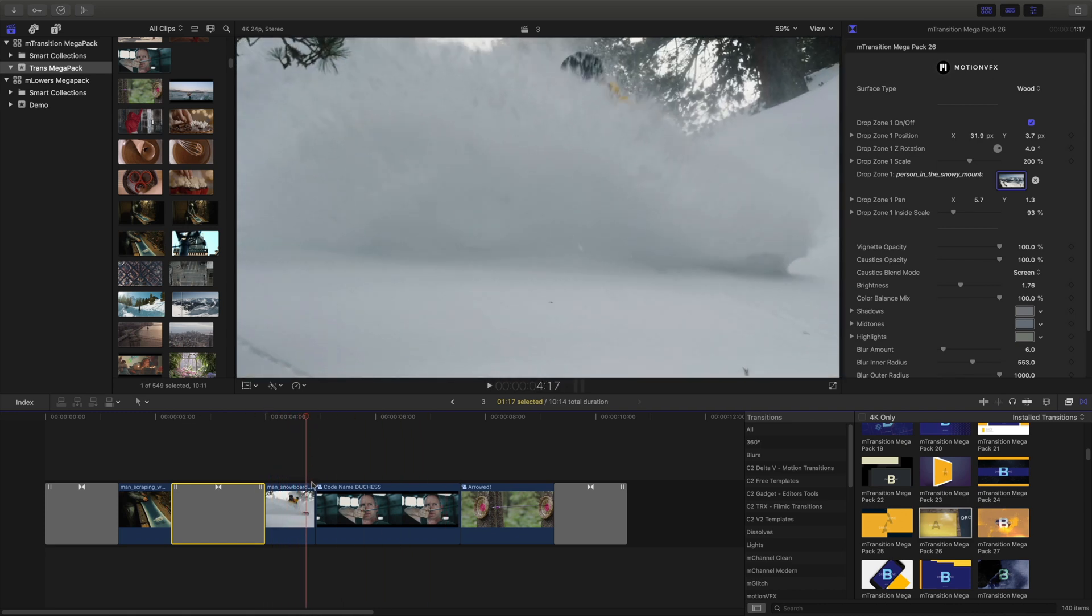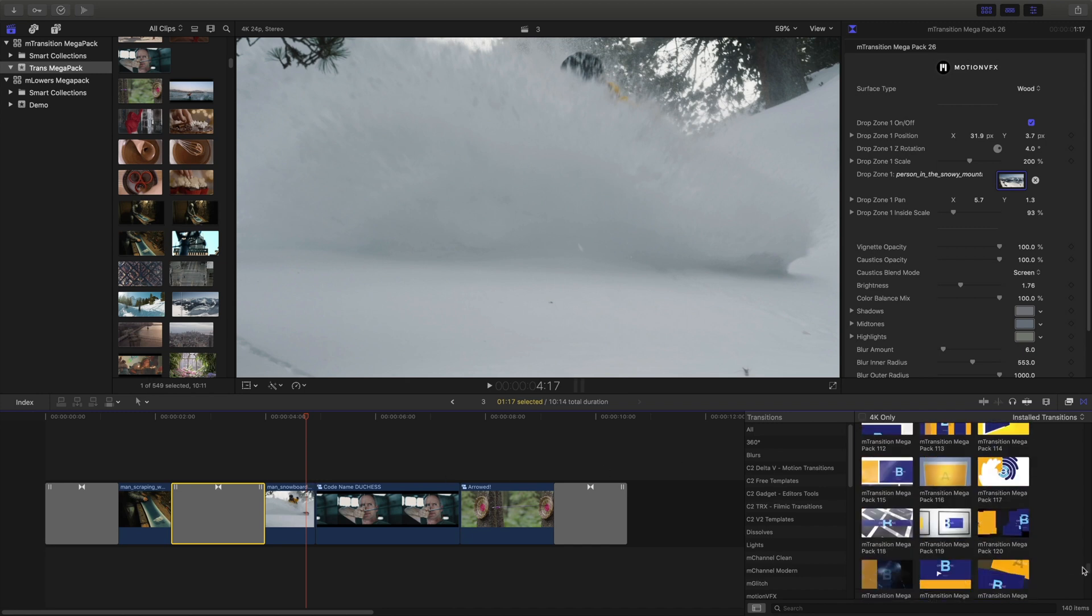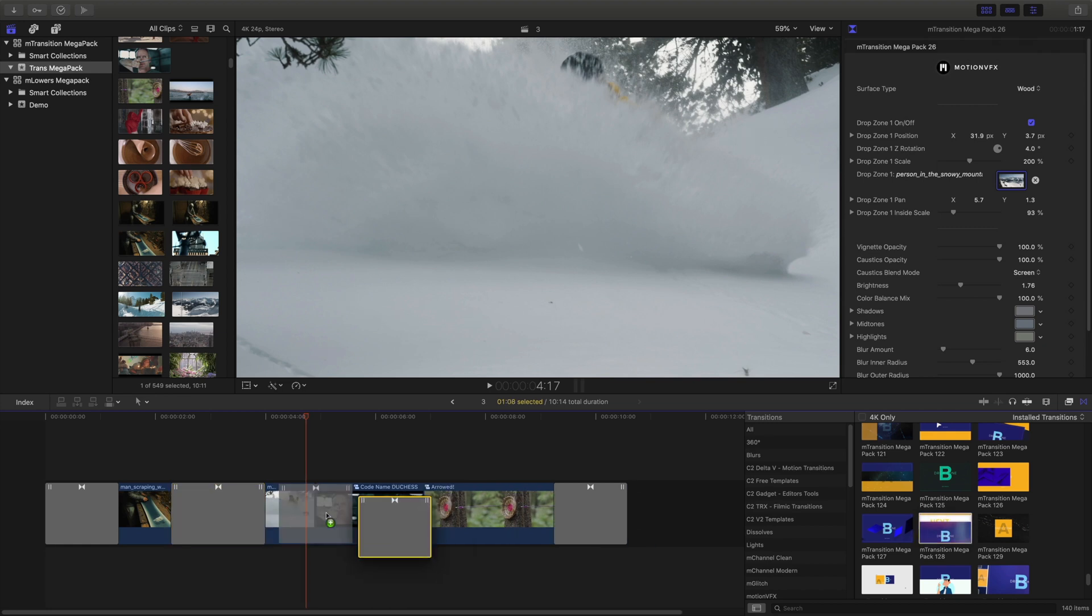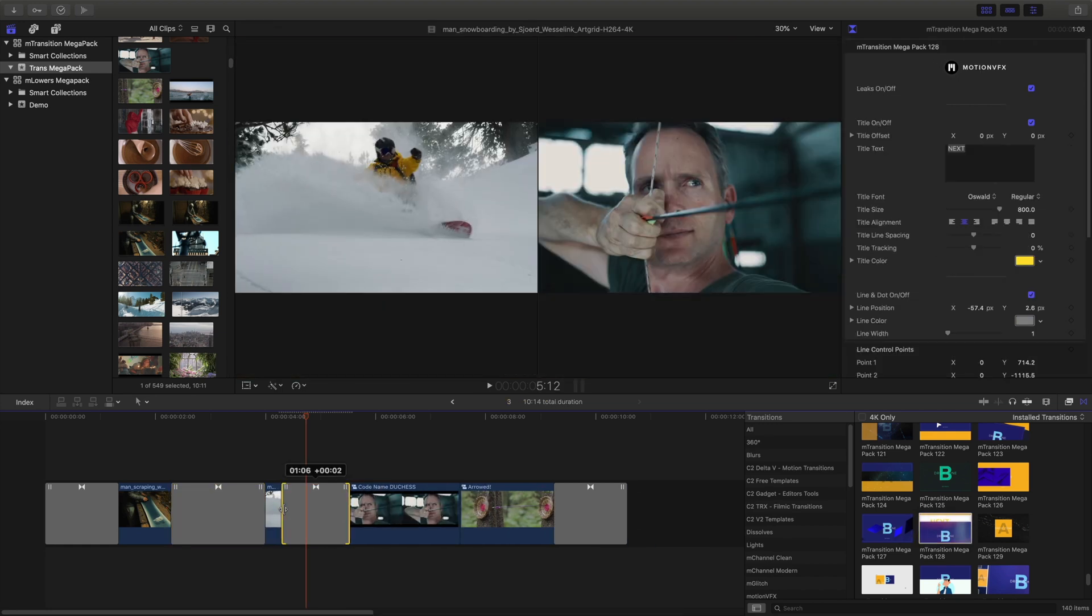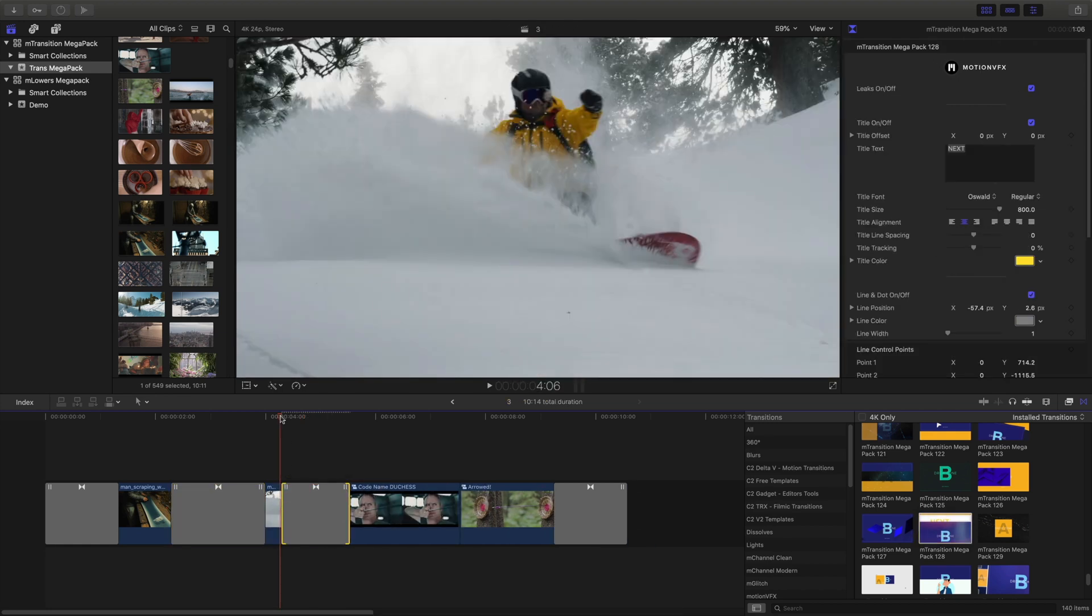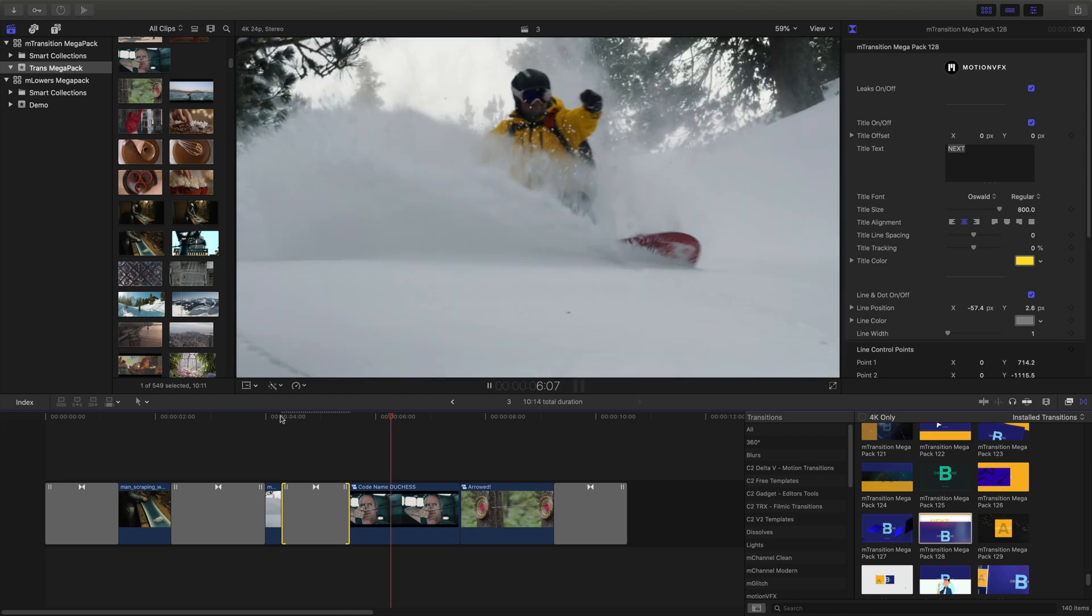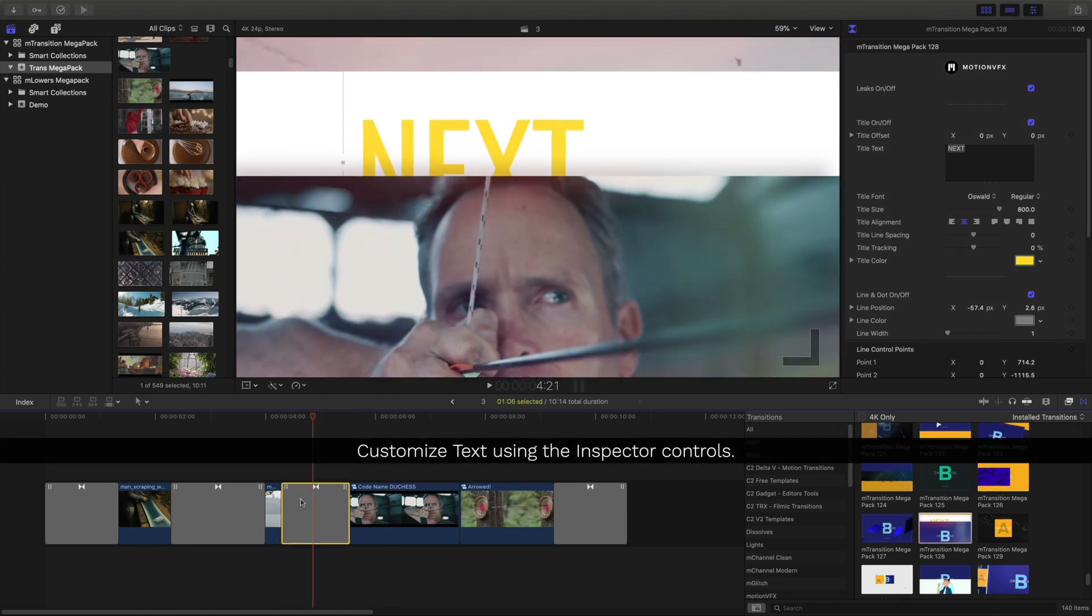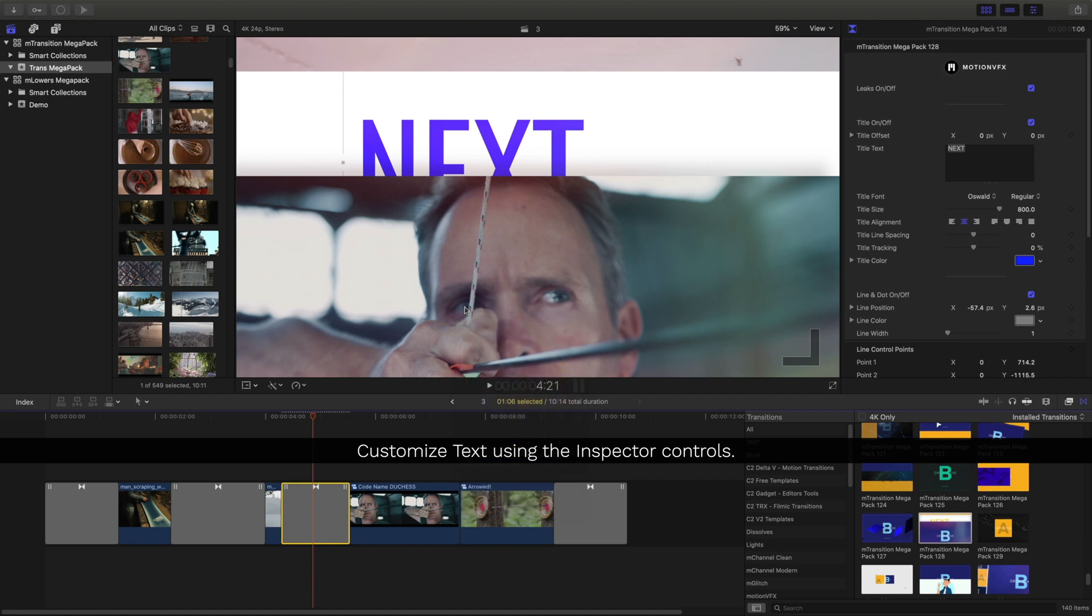Because my archery is going to take place after my snowboarding, it'd be great to have a transition to showcase that. So right down here, I've got one that has a little cutaway and says next. Inside the inspector, I can adjust that by changing the color and the controls for the line.